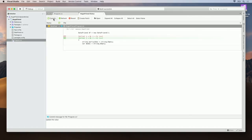Once I hit Commit, I'll be asked one more time to confirm my changes, and I can select Push Changes to the repository after the commit. You can also stage your changes and push them at the end of the day.